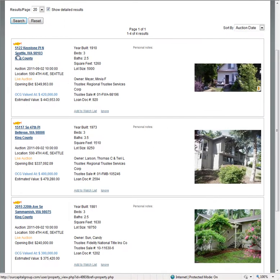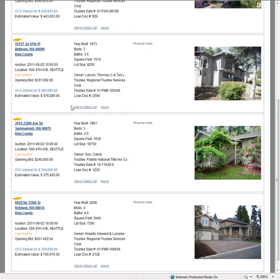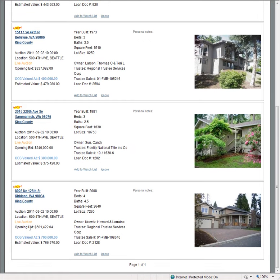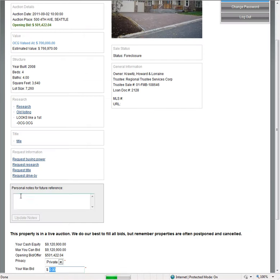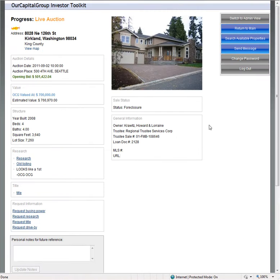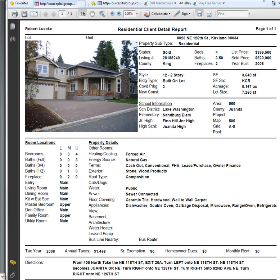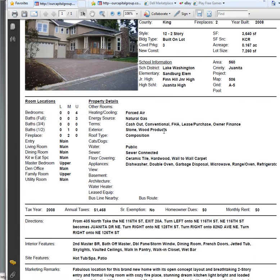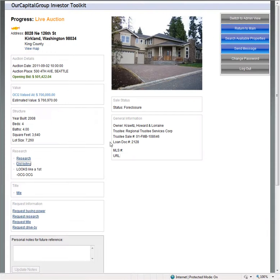There's some great properties. For example, this property in Keystone, this is right up from Green Lake. Nice property in Bellevue here. This is a great property in Kirkland for an end user. Opening bid on this property is $501,000. You can go into the property with us and simply pull up information on the property by clicking in the listing. We have old listing, we have research data.